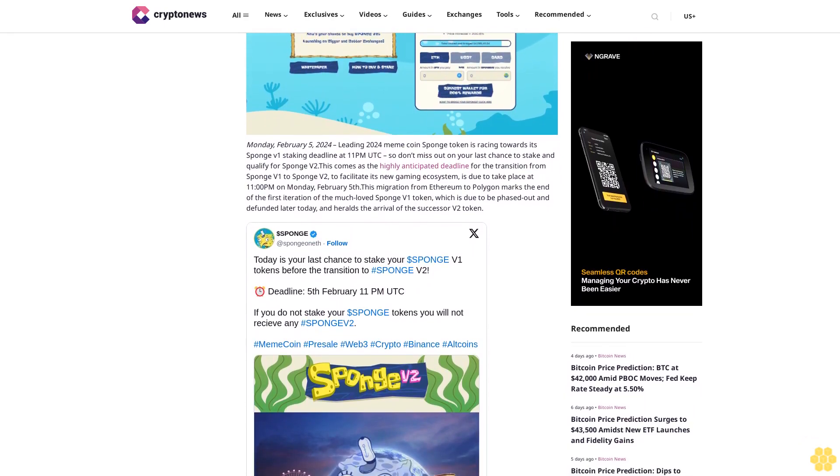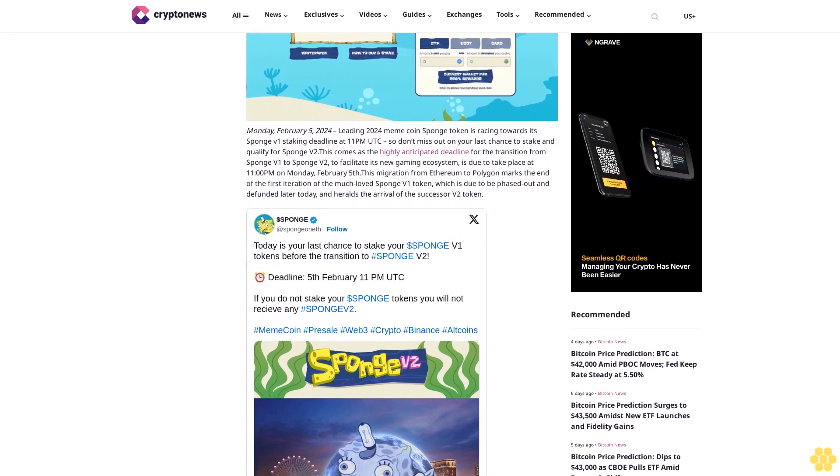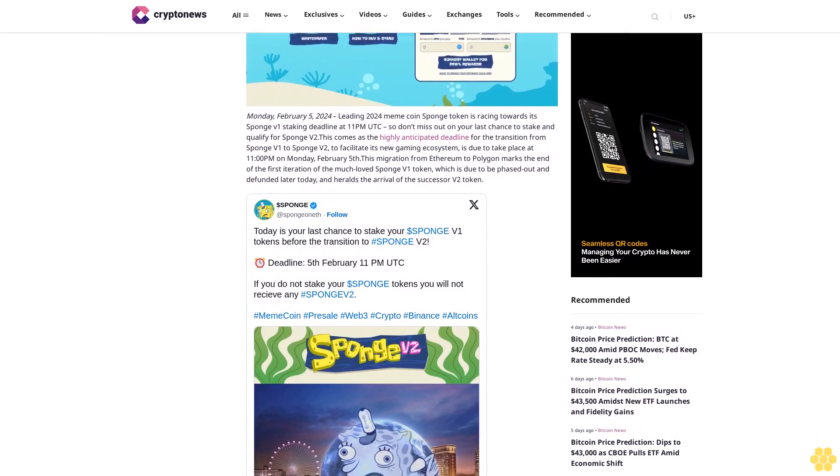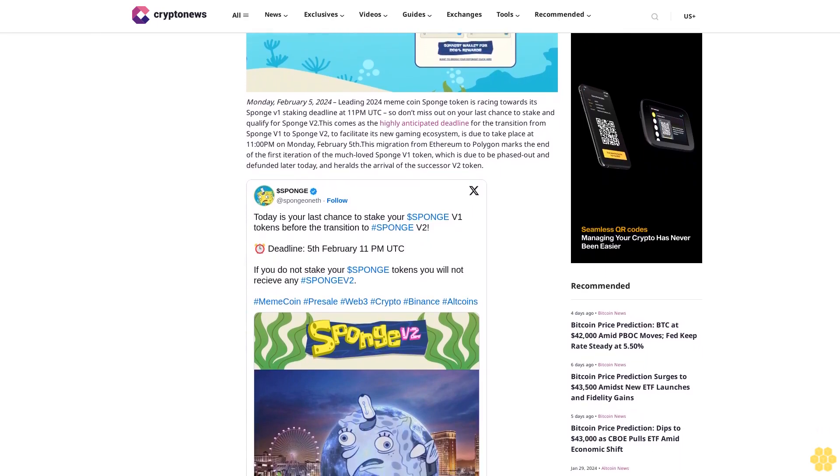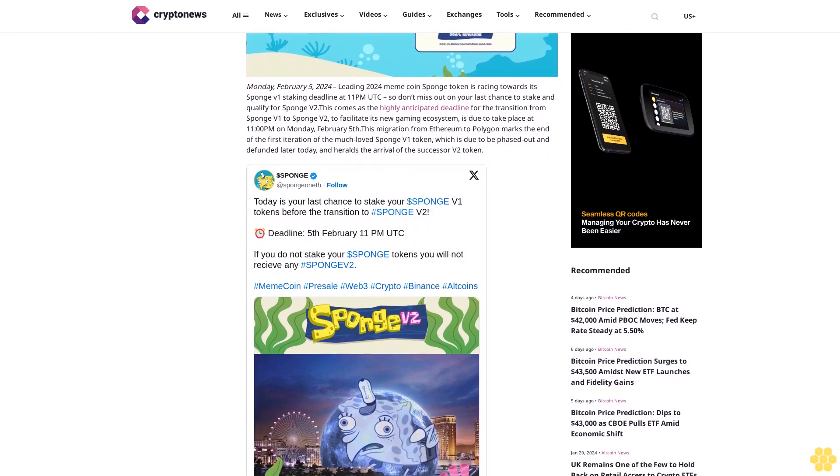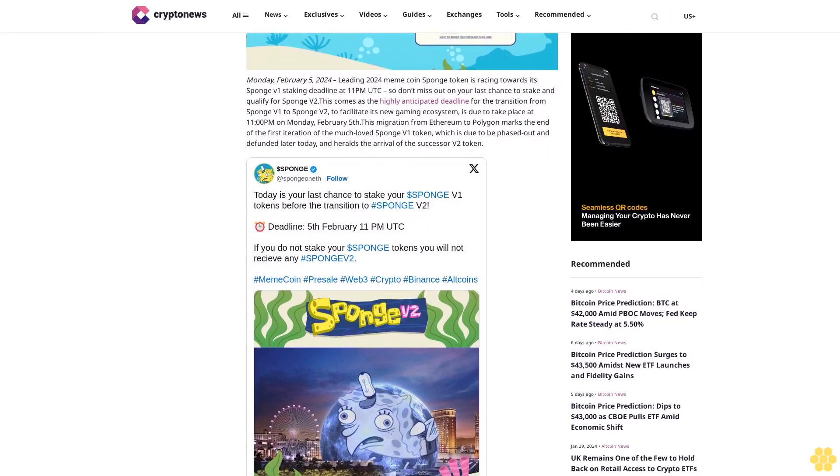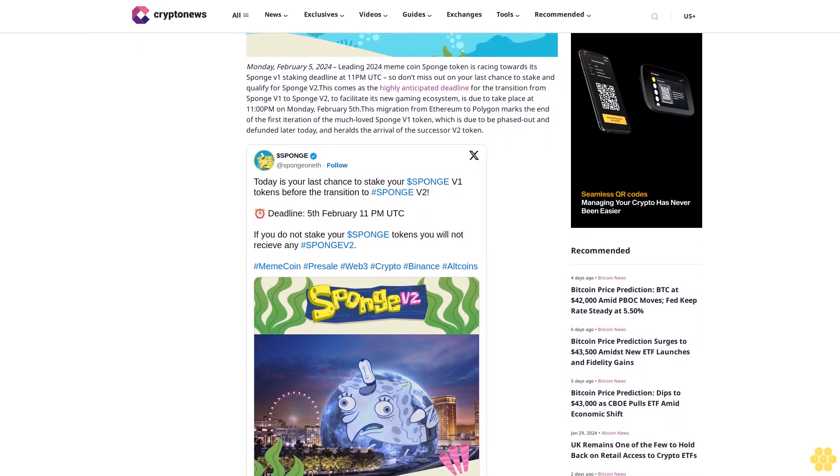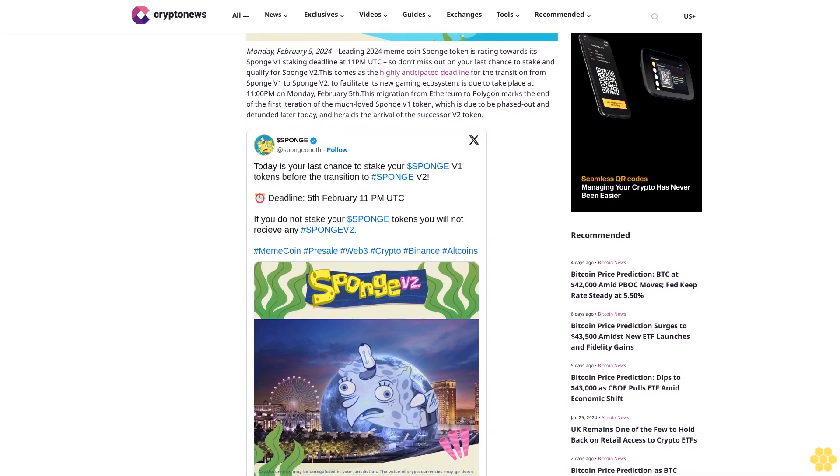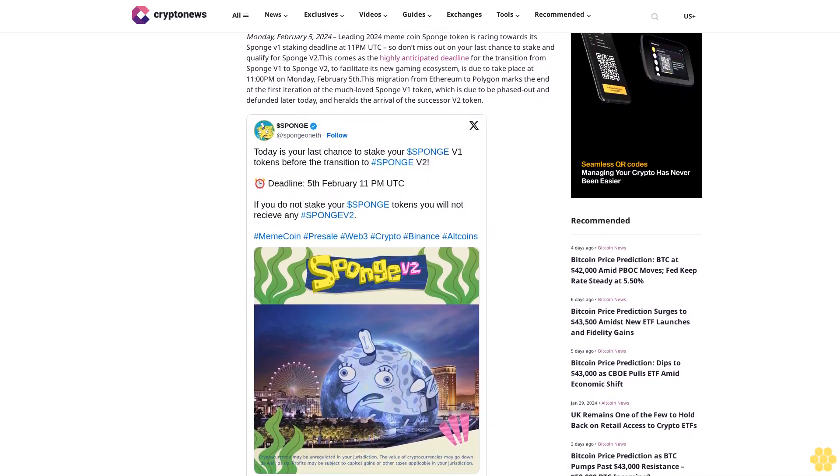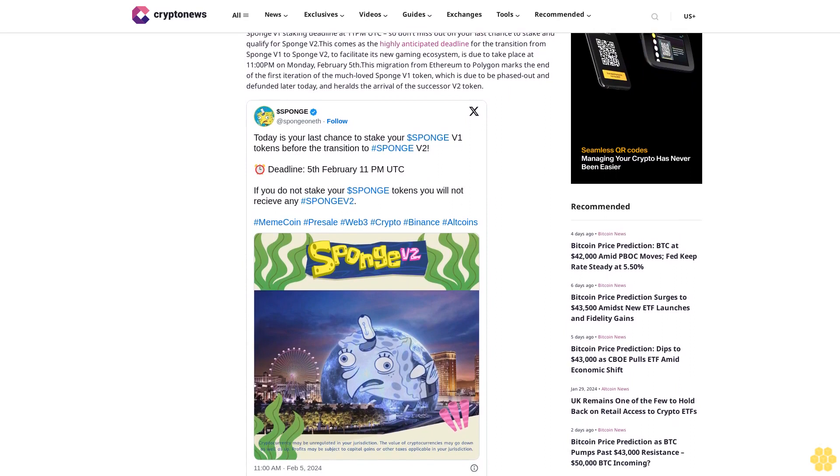Don't miss out on your last chance to stake and qualify for Sponge V2. This comes as the highly anticipated deadline for the transition from Sponge V1 to Sponge V2, to facilitate its new gaming ecosystem, is due to take place at 11:00 PM on Monday February 5th. This migration from Ethereum to Polygon marks the end of the first iteration of the much-loved Sponge V1 token.